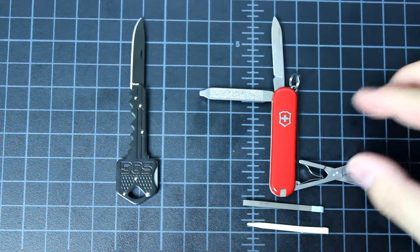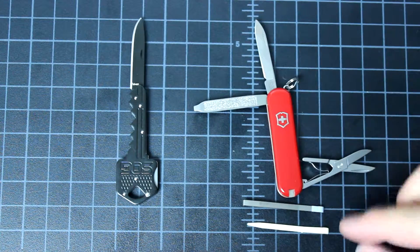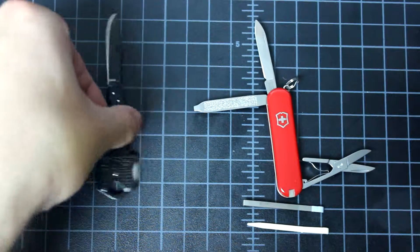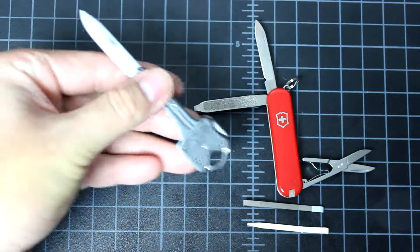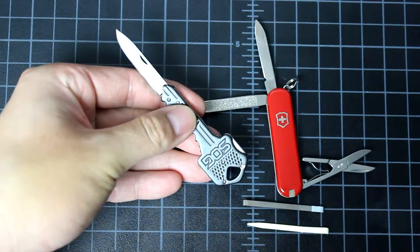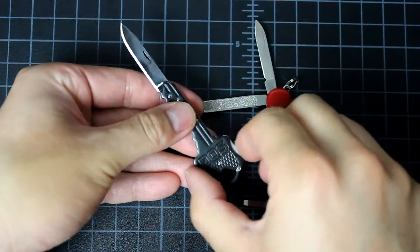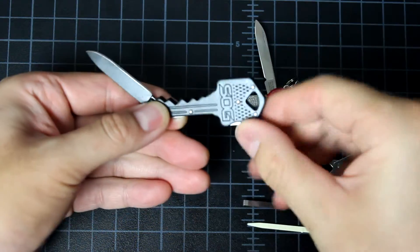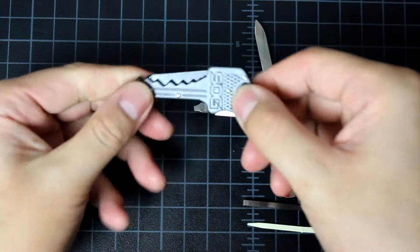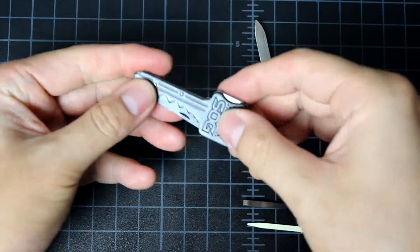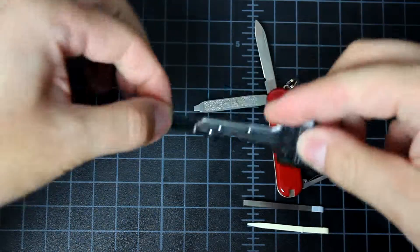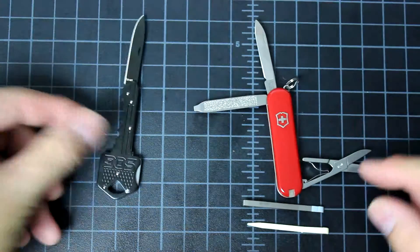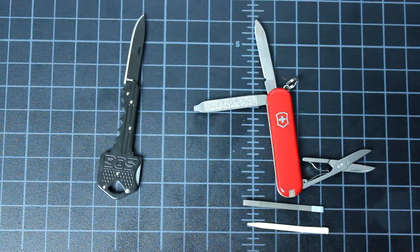If you carry the Swiss Army knife, you have all those features. But if you only carry the SOG, you have only knife. It can be locked in position. But I still prefer the Swiss Army knife in this case.